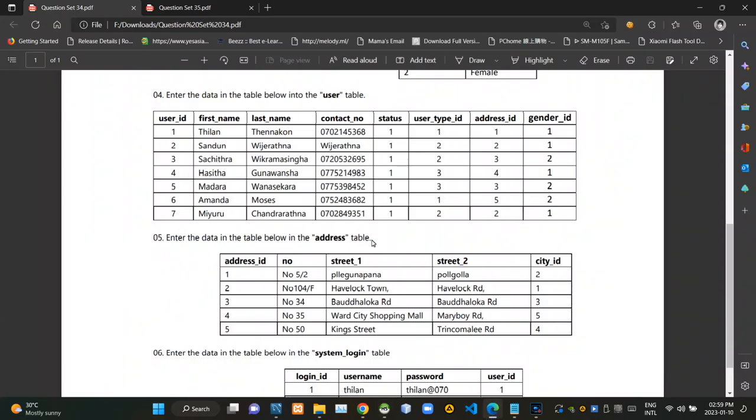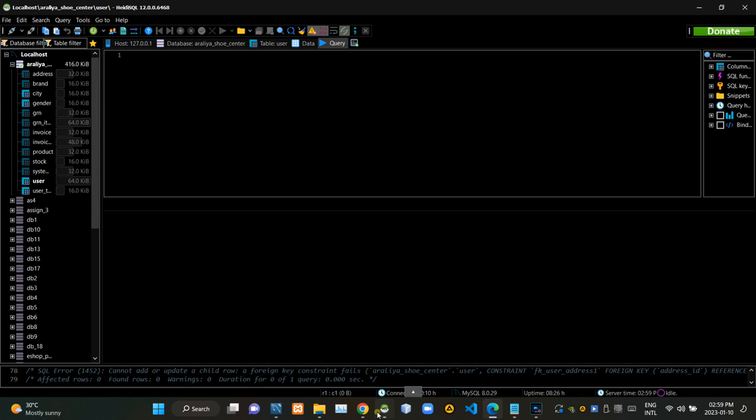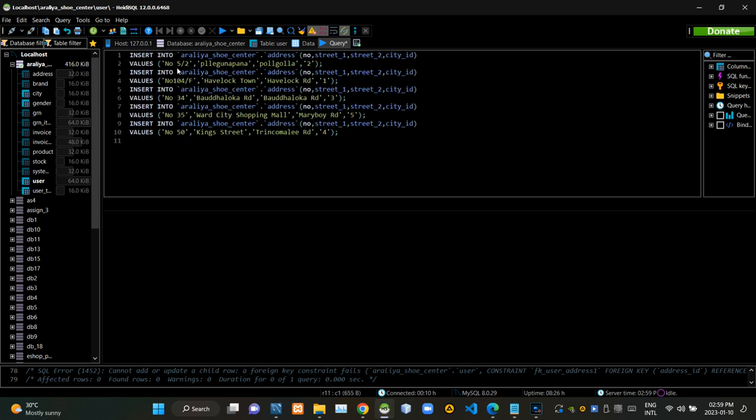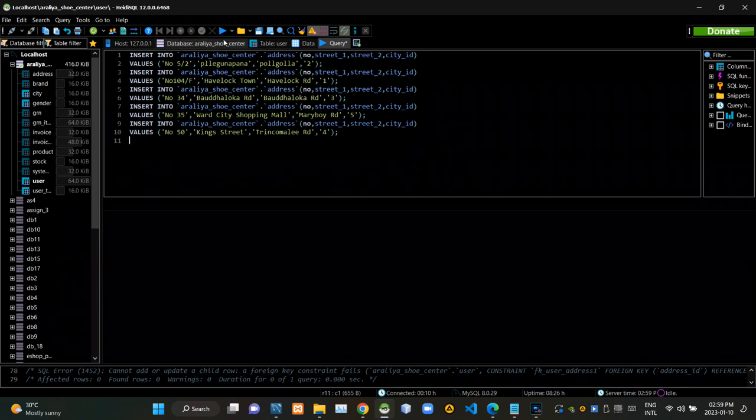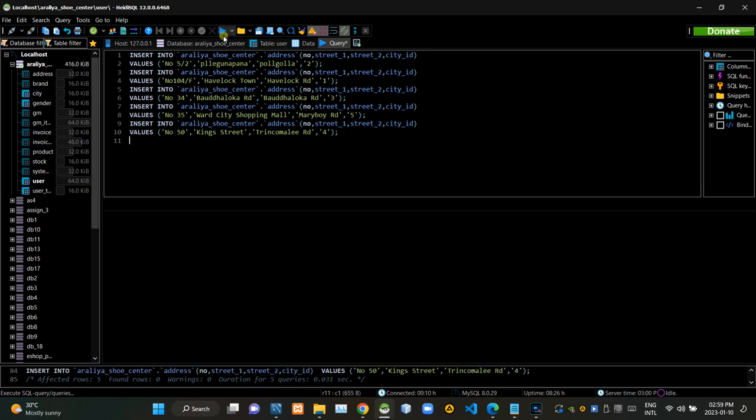Then we have to insert these provided data into the address table using query statements. Now I'm executing this query statement.